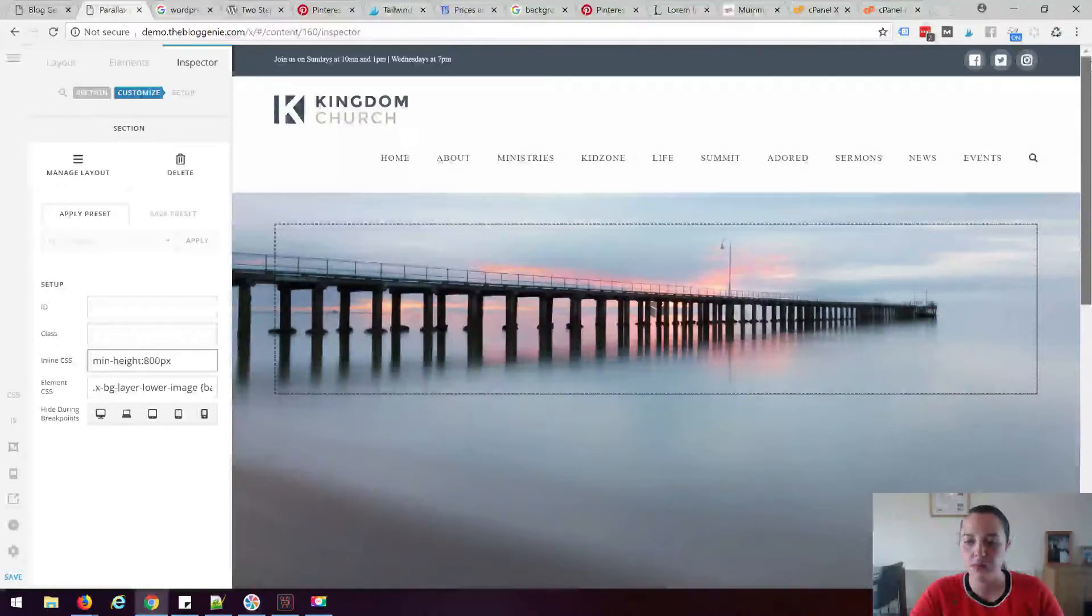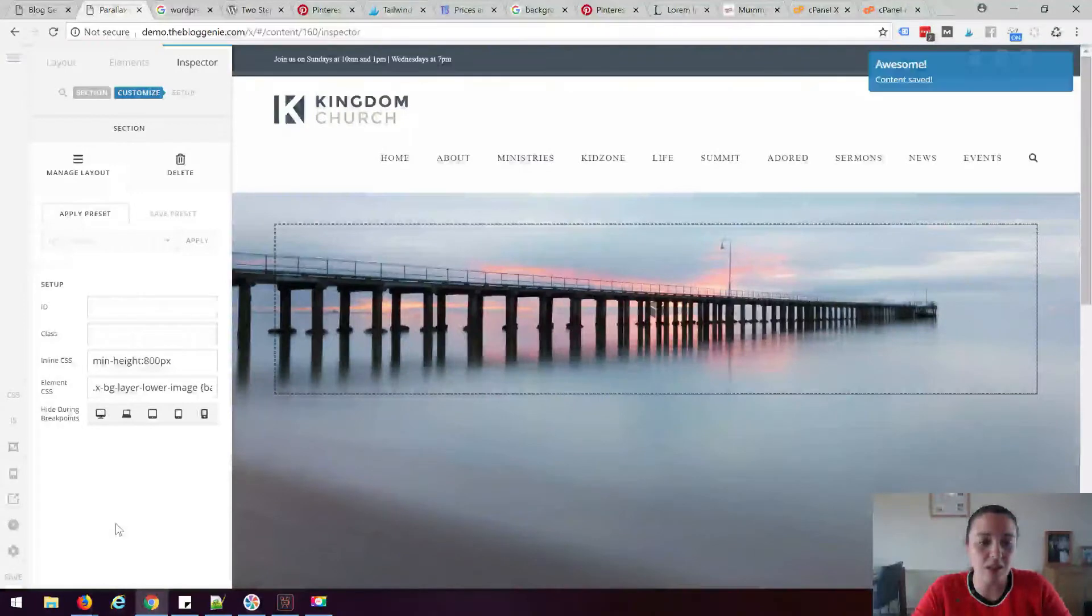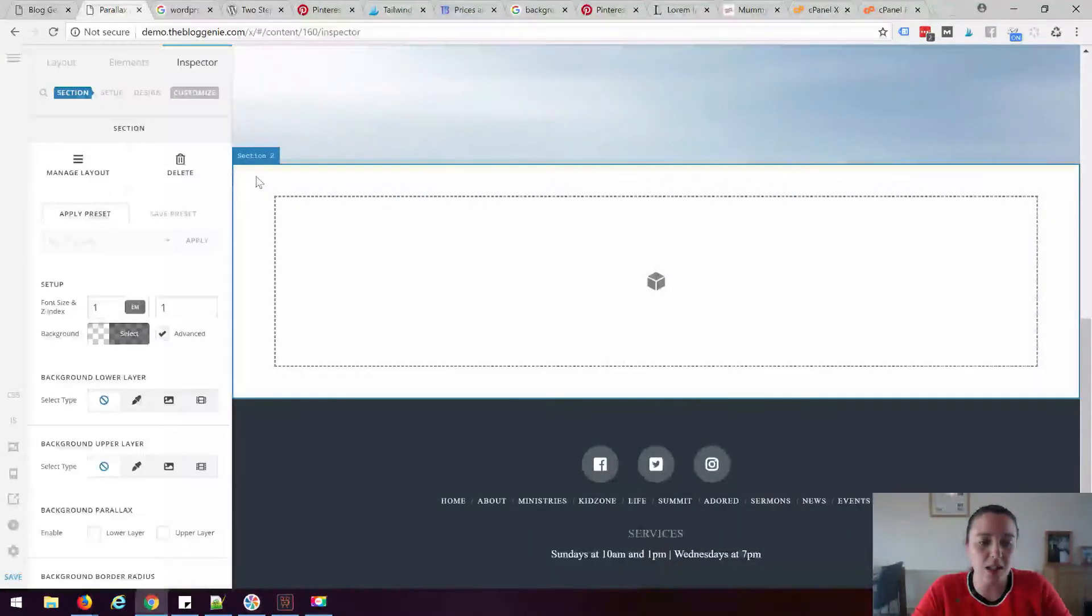as a parallax effect and I'm just going to save that and I'm going to come down to this section here and I'm going to give it a background image.